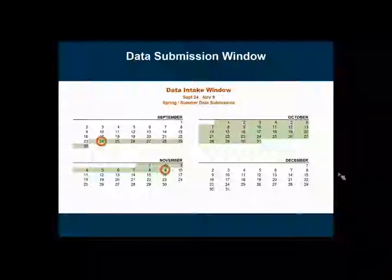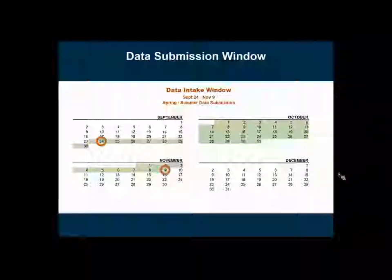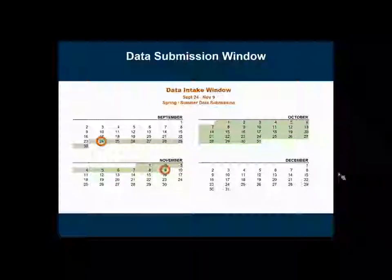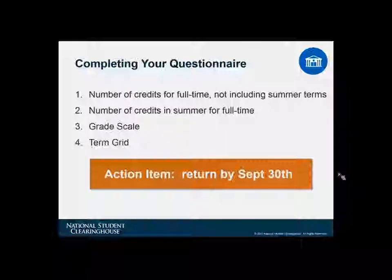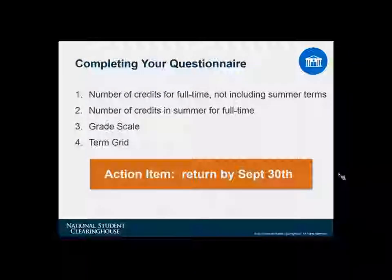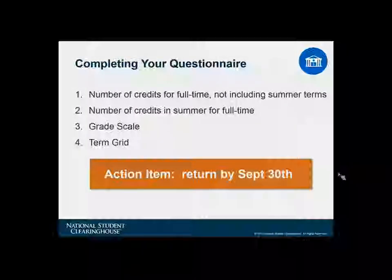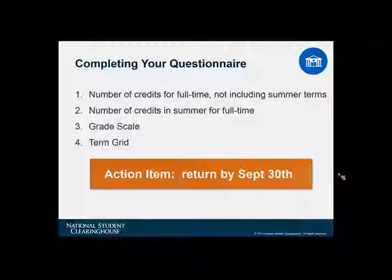For this particular submission window — the fall 2018 data submission window — we're collecting data for the spring and summer terms of the 2017-2018 academic year. We will distribute a questionnaire to you. Some of you have probably received a questionnaire in the past and some of you may be new to PDP and will receive it for the first time. We would like to know the threshold for the number of credits that a student would have to take in a given term to be considered full time at your institution, for both the regular terms as well as the summer terms.